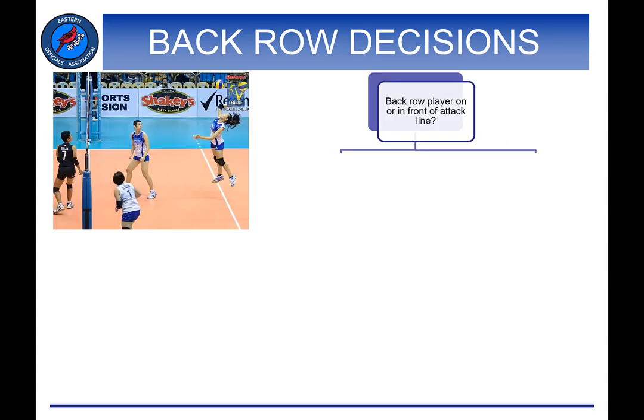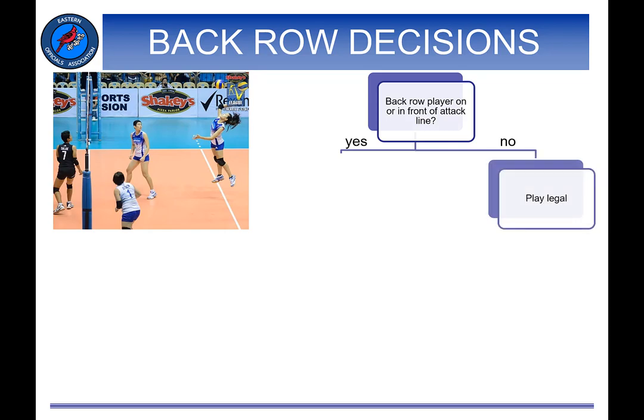In this picture, the player about to contact the ball is a back row player. Assuming legal contact, the referee has a number of judgments to make. This graphic shows the decisions the referee must make in determining whether a back row attack was legal or illegal. First, the referee must determine whether the player or the player's last point of contact with the floor is on or in front of the attack line. If entirely behind the attack line, the play is legal. The referee may give an informational signal without a whistle indicating that the player was indeed entirely behind the line.